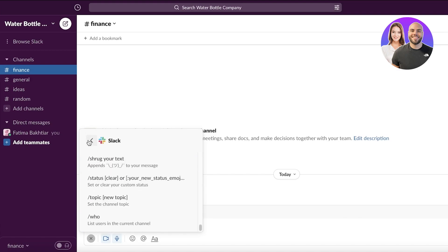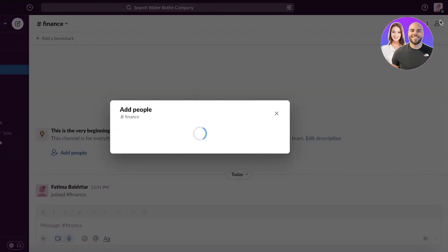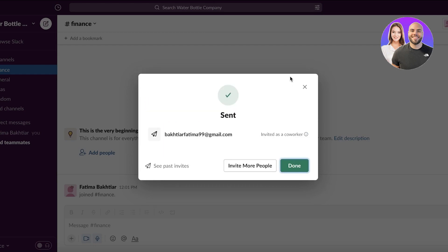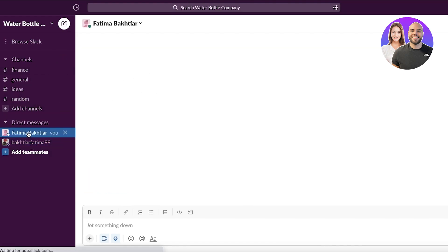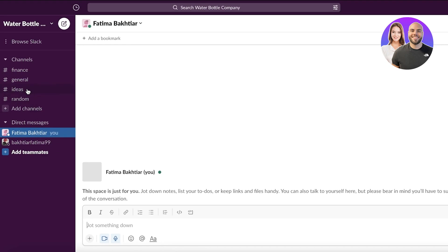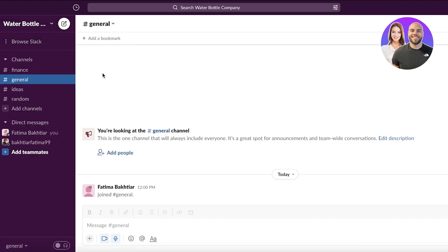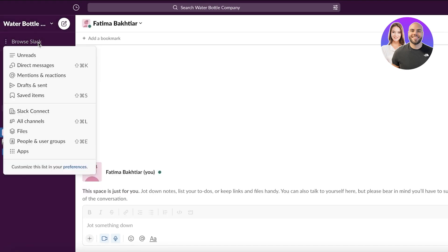You can also invite teammates — for example, I'll send an invite to myself to demonstrate. The invite shows up right away, and whenever you create a new invite people can easily see it without having to go through the new members list.